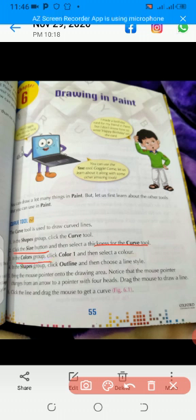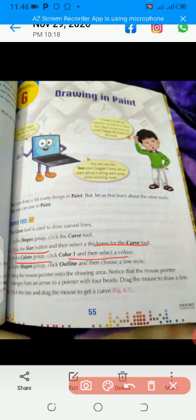In the color group, after selecting a shape group and then the size button, thirdly you will come to the color group. Then click color 1 and select a color. First of all, click color 1 and then select a color. Other than this, come to the shapes group and click outline.